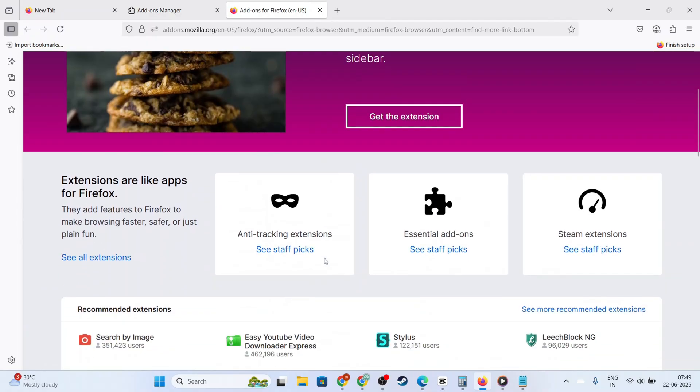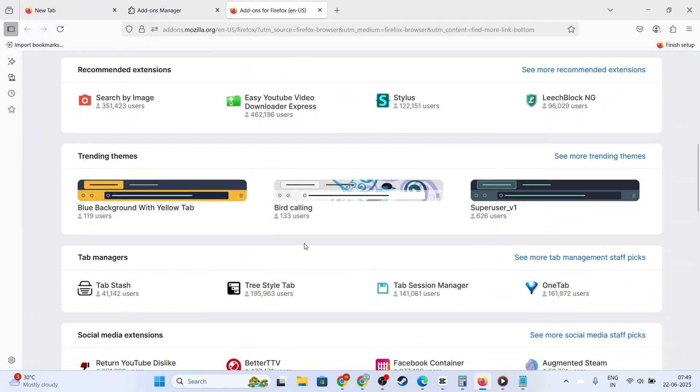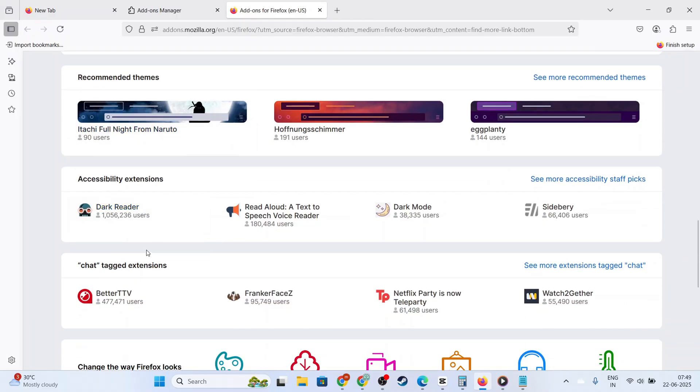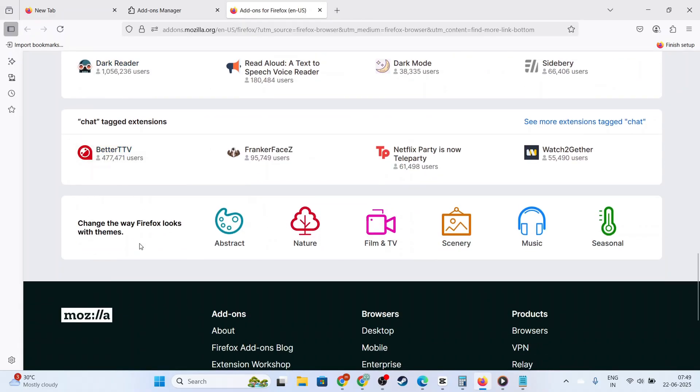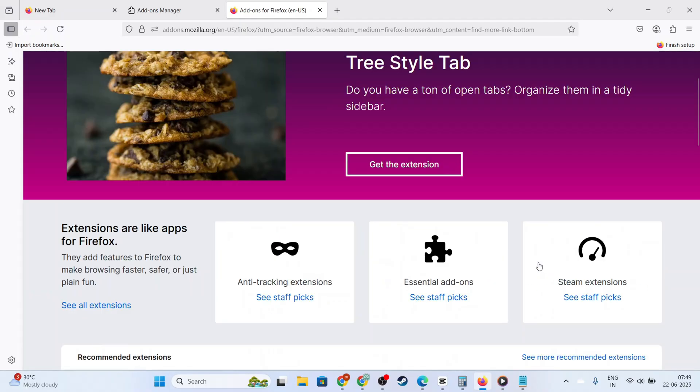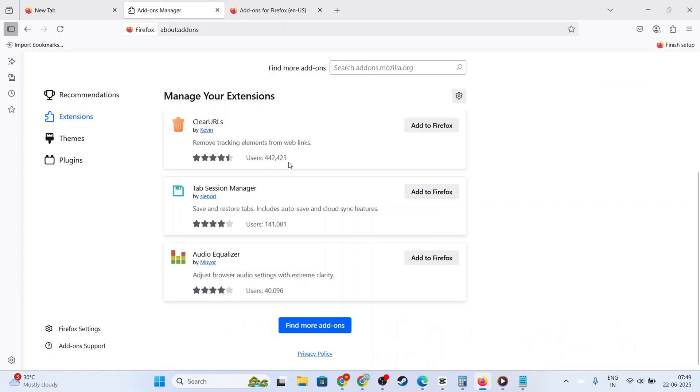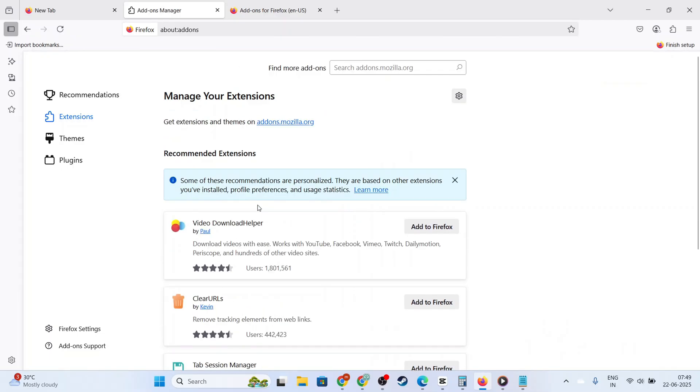Depending on your configuration, it may be listed as Adblock, Adblock Plus, or another similar name. Once you've found it, click on the Adblock extension to expand its details.